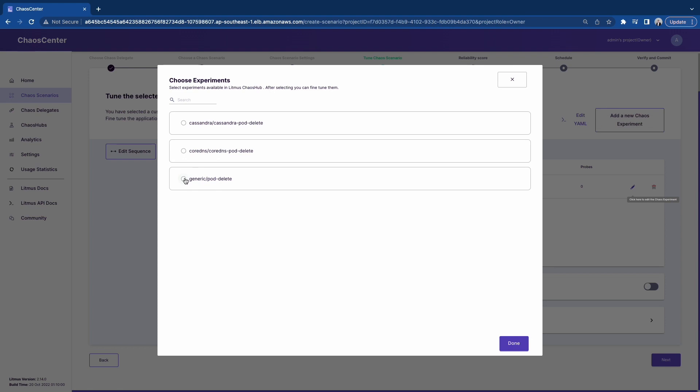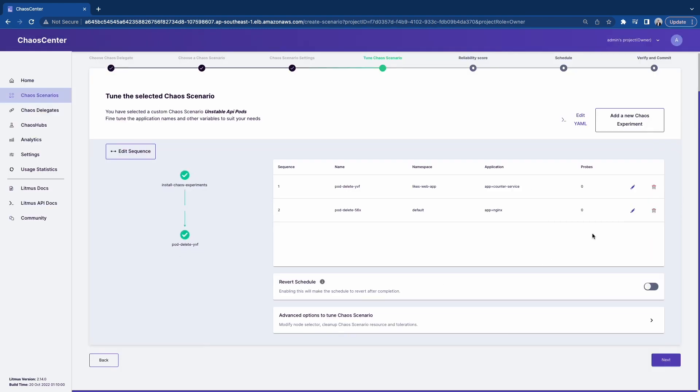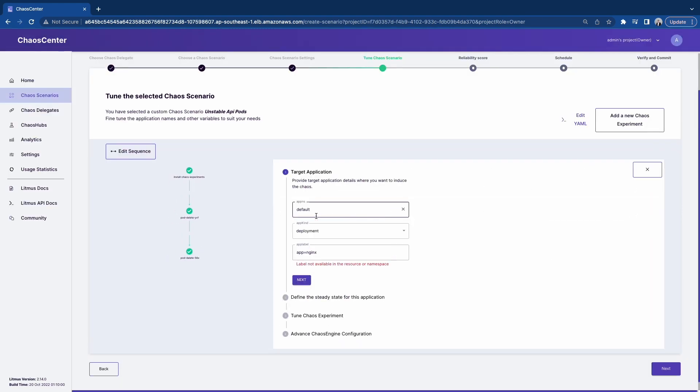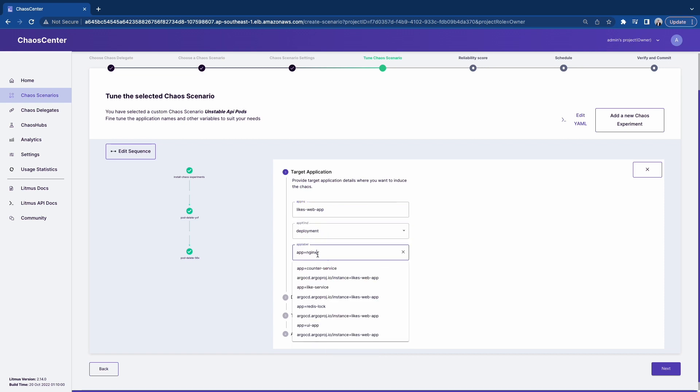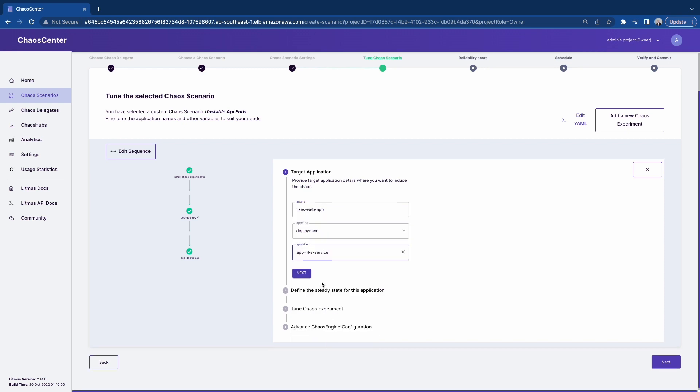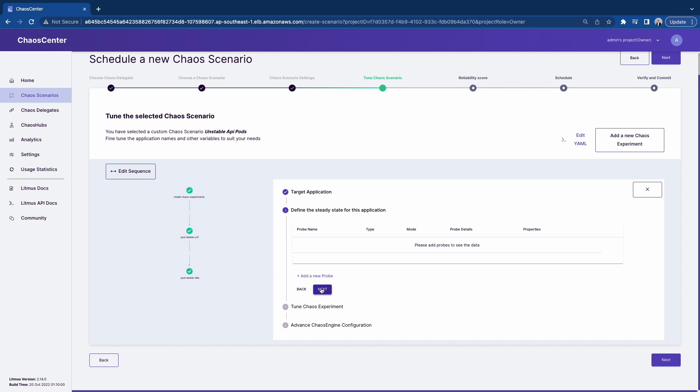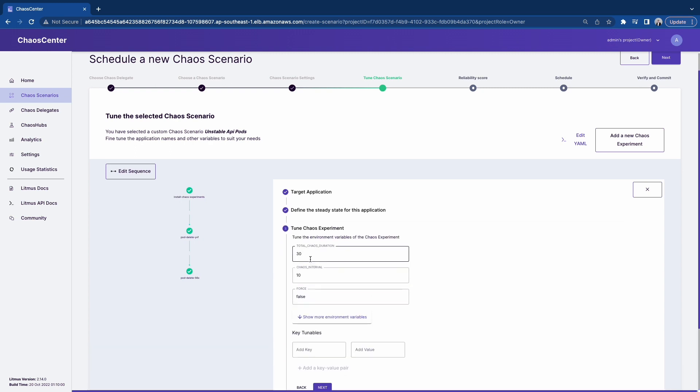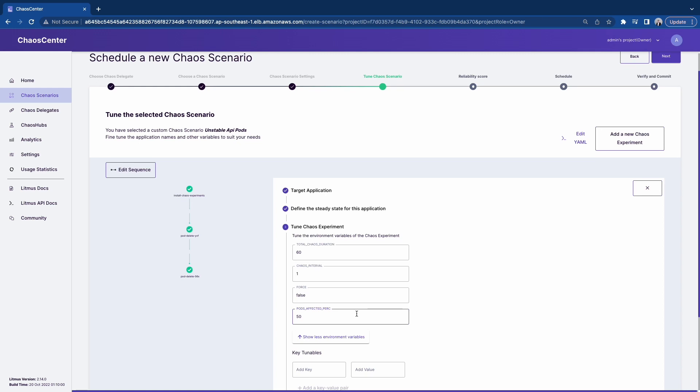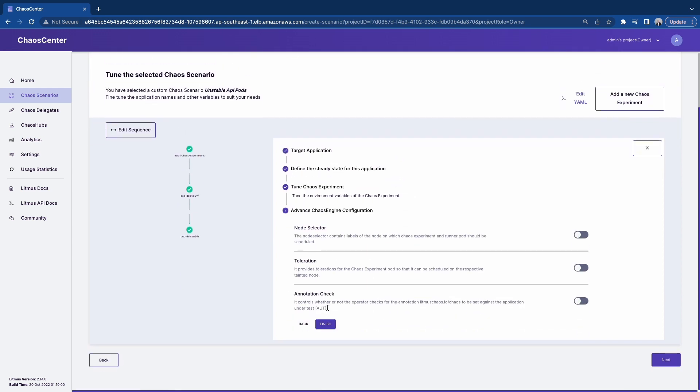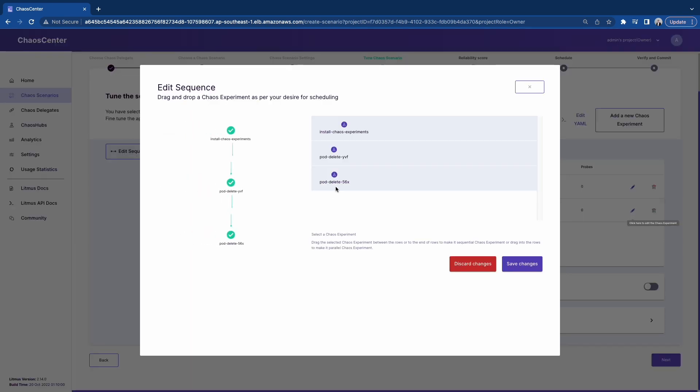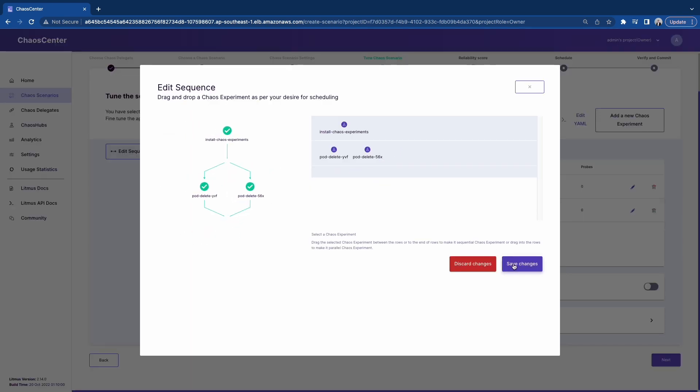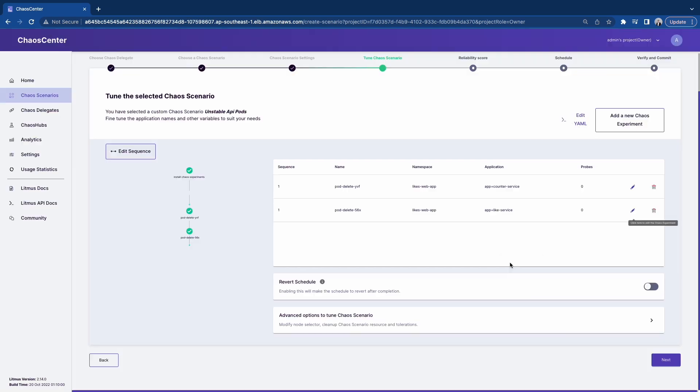So this is now done for that microservice. I'm going to add another one. This is for like service. Similar concept of configuration. Like web app and like service. We're going to skip the probes. Run it for a minute, every second, 50% of the pods. Go next, finish. Now you see that it's going to be running sequentially. That's not what you want. So let's modify this to run it in parallel.